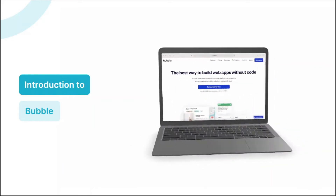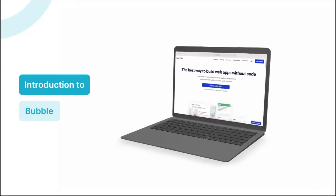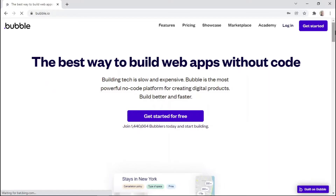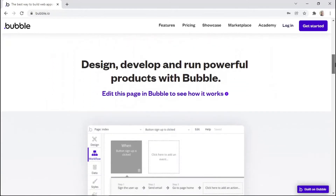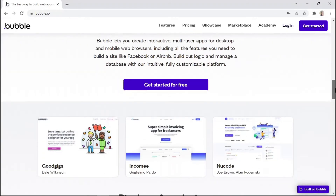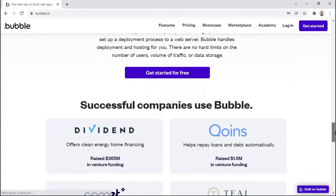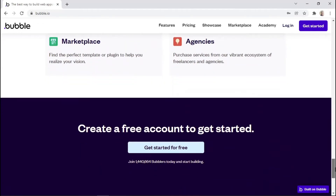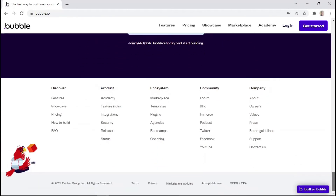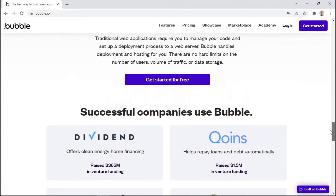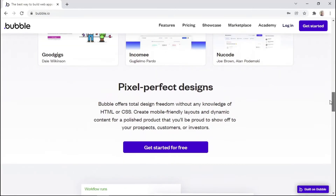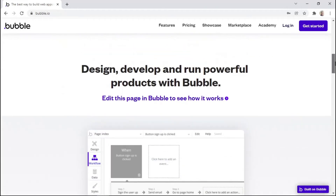Hi there, I'm Devine from Xerocode and welcome to the Beginner's Guide course. This video is meant to help you understand the basics of Bubble — a no-code platform that helps you build and scale applications without any lines of code. I'll give you a walkthrough of the dashboard to help you get familiar with Bubble, and I'll also provide an overview diagram that will help you see how the Bubble platform works.